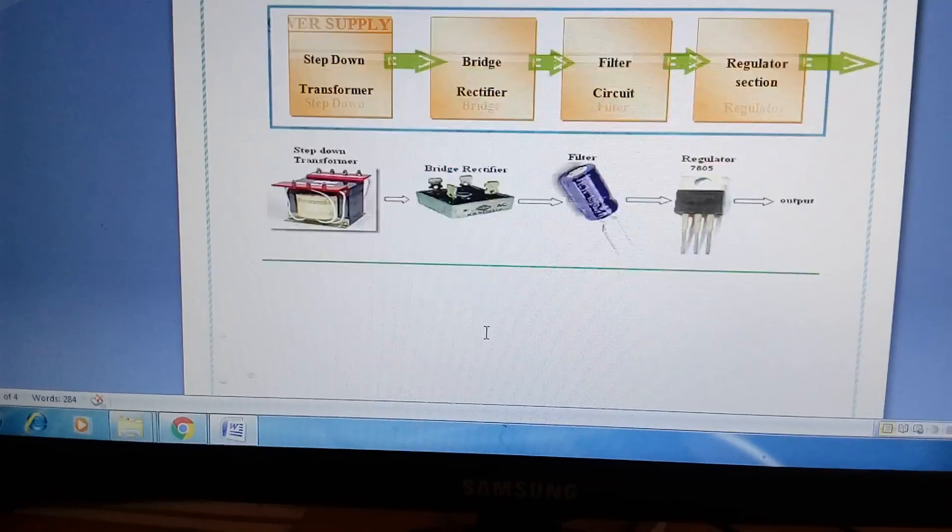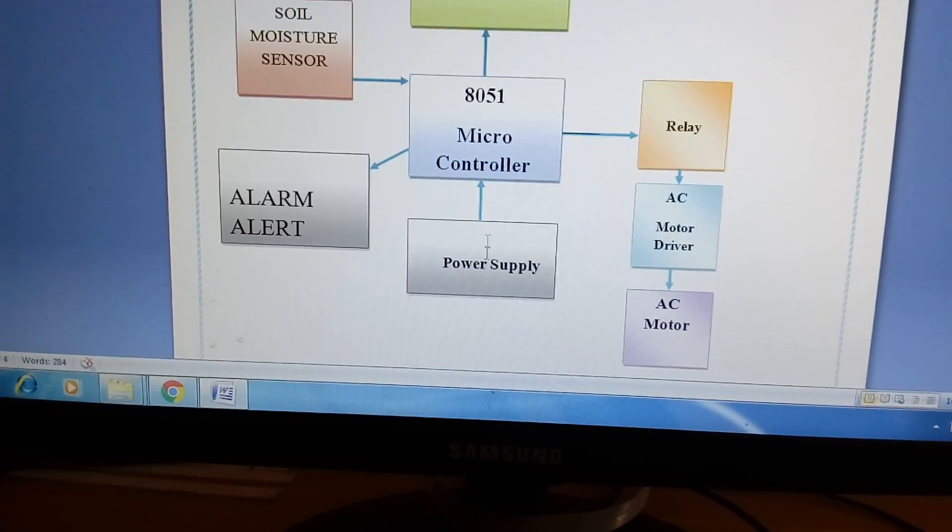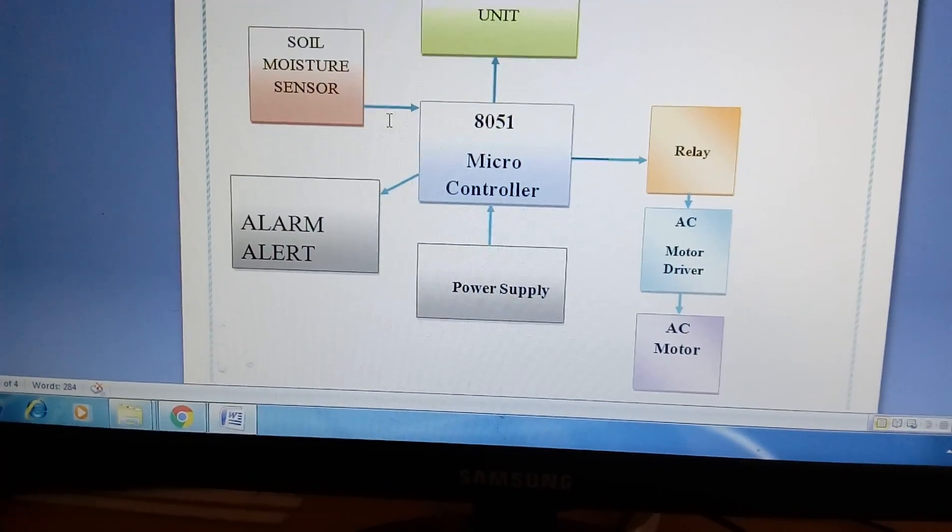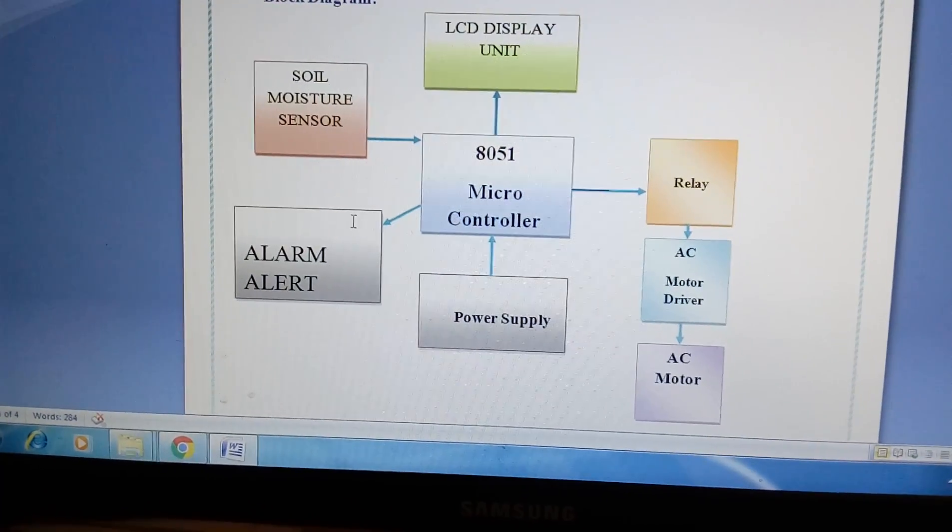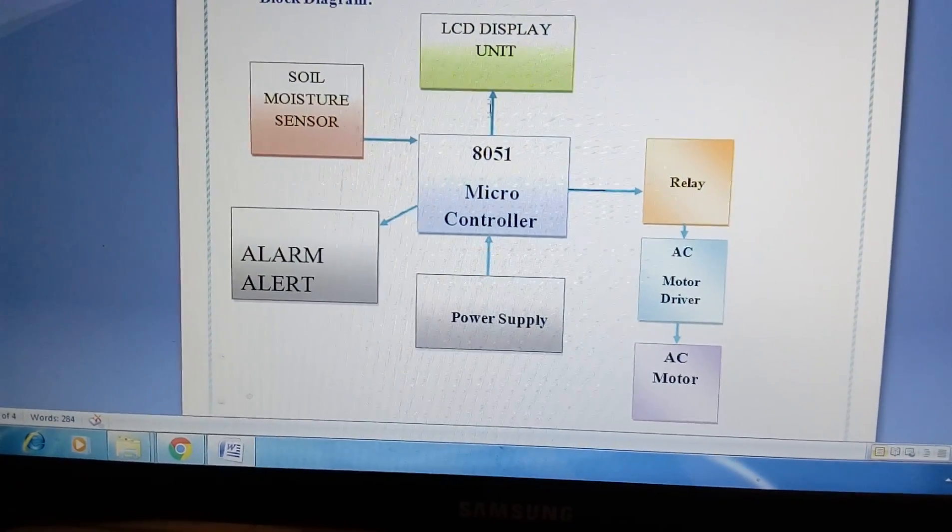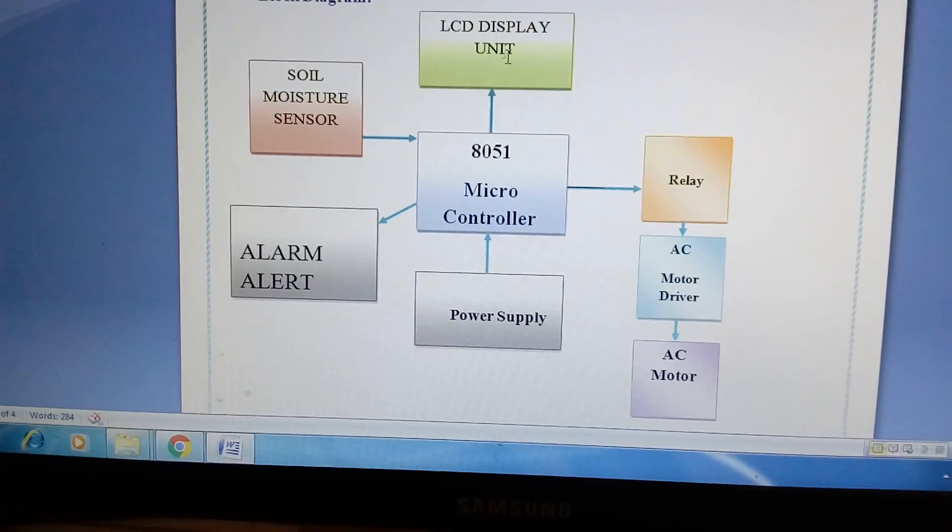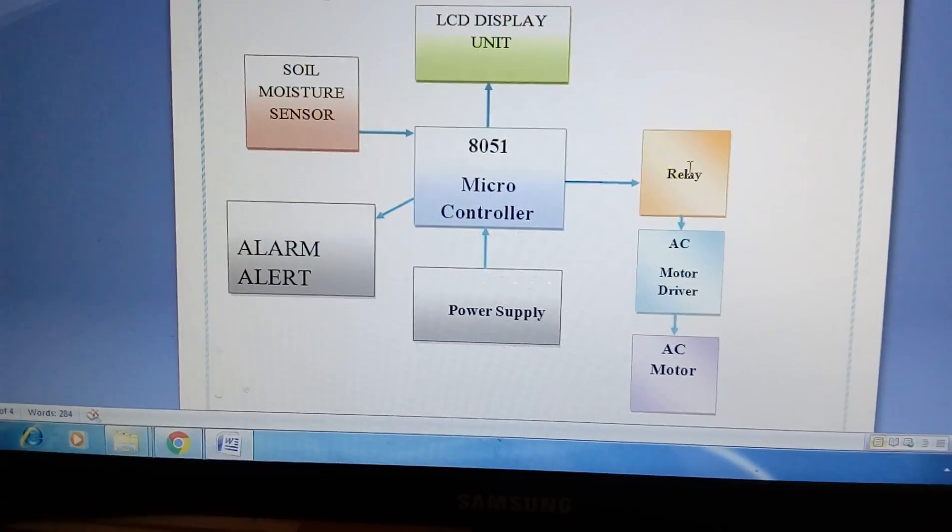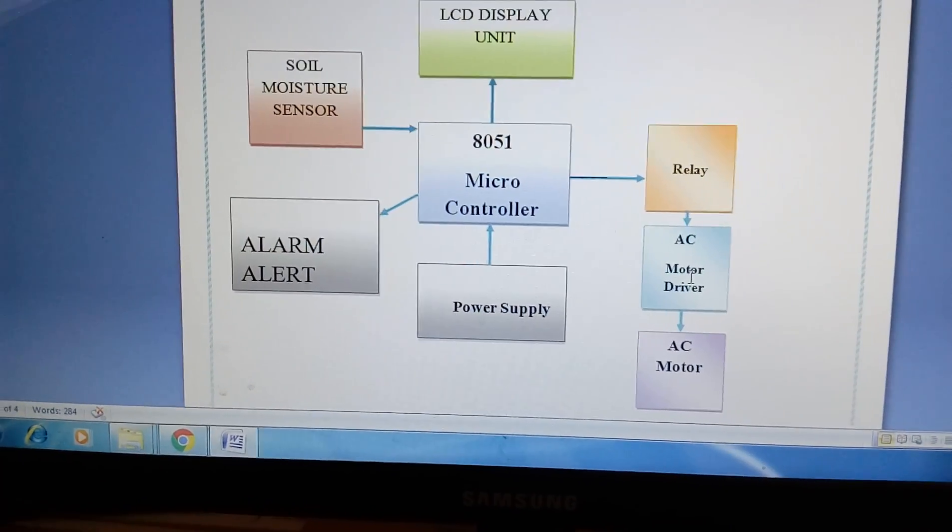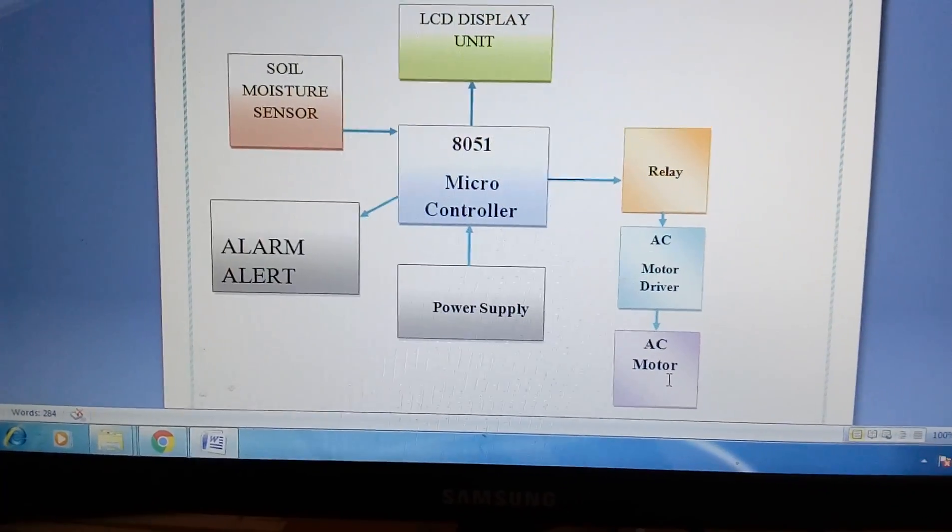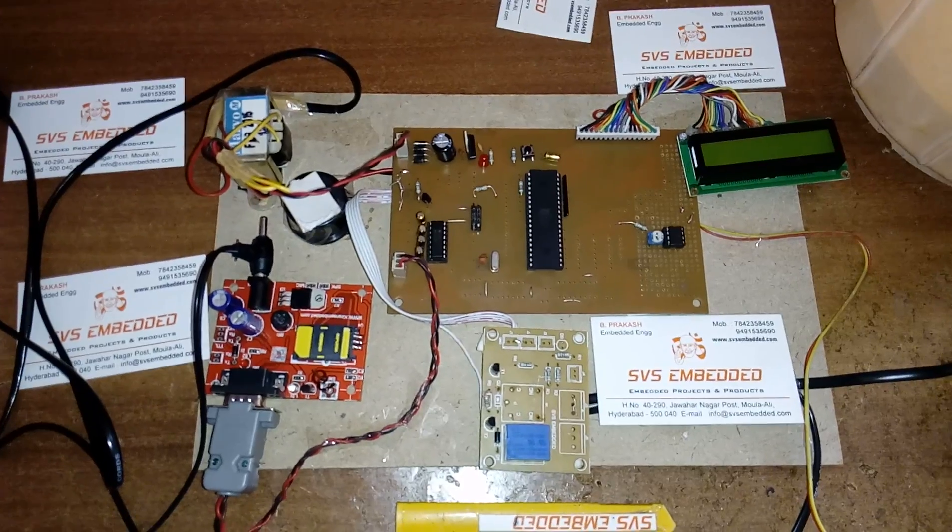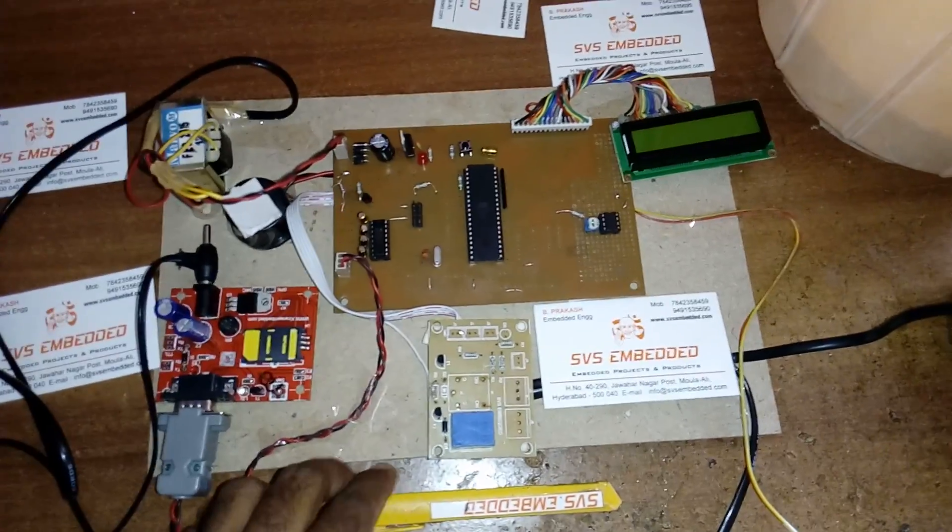The components include moisture sensor, water supply, power supply section, 16 by 2 LCD display, one AC relay coil, cooler pump or water pump, and AC motor. This is my hardware.